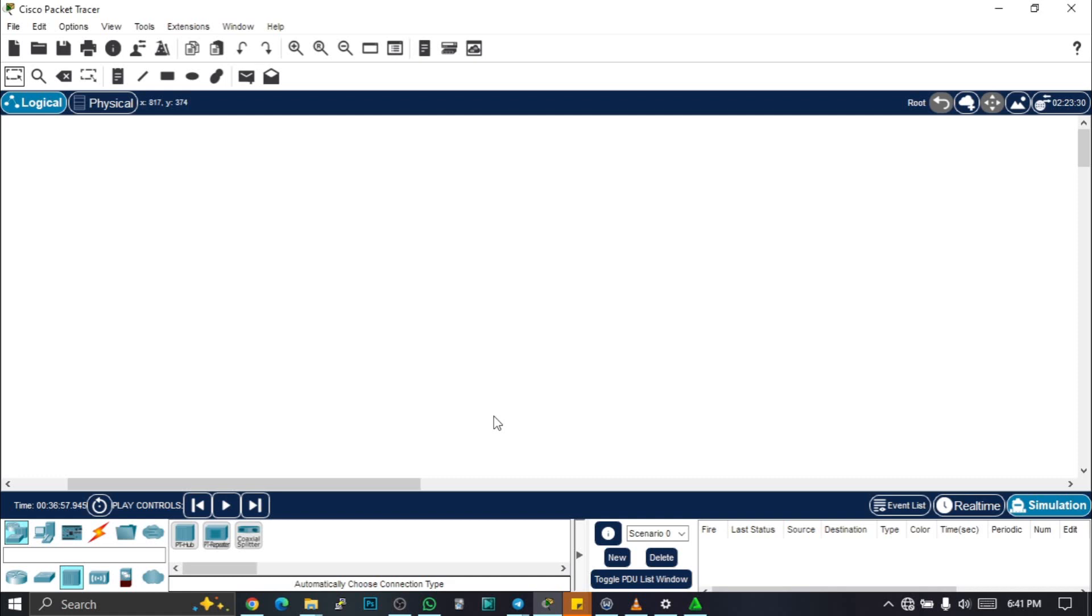Hello viewers, welcome back to my YouTube channel. In today's video, we will continue with this series of Cisco Packet Tracer. Today, we'll be talking about hubs. Let's see how we can connect a hub and different devices together.